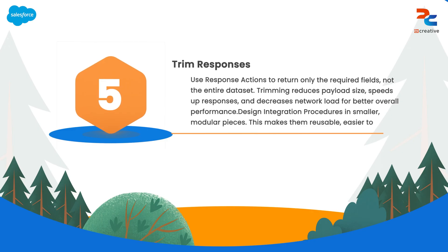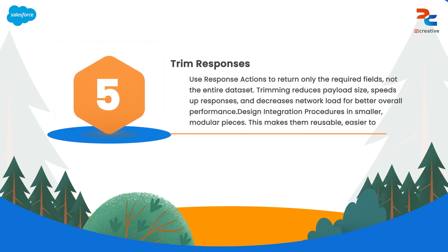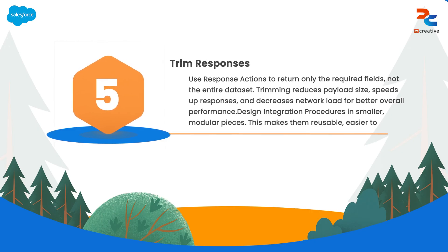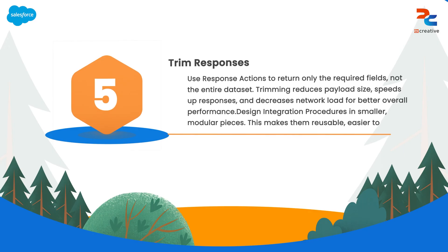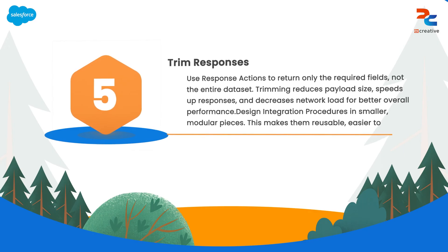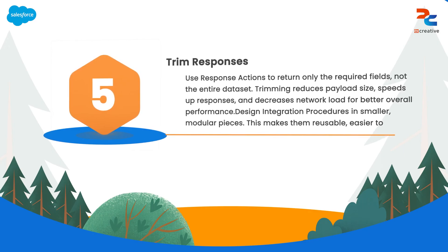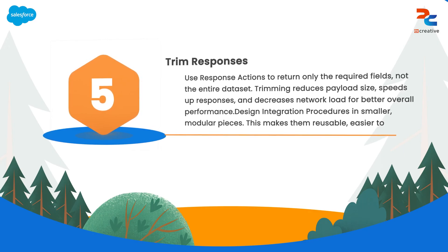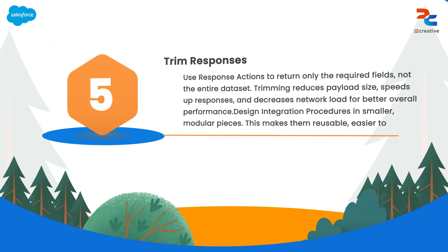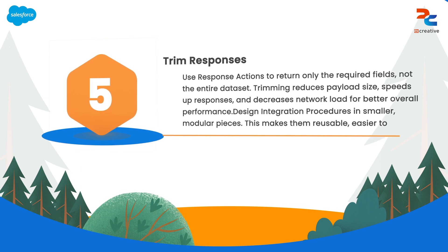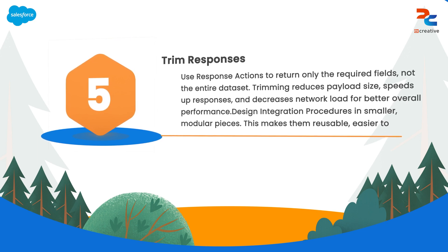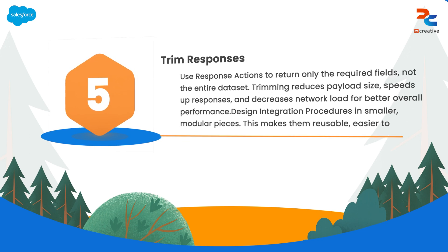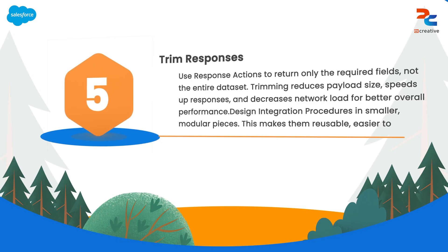By using trimming strategies such as send response transformation property, you can reduce the payload size and improve overall performance. Reducing the amount of data transferred also speeds up response times and reduces network load.